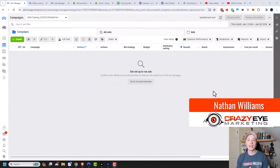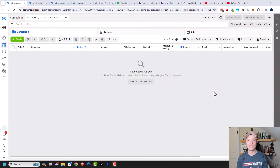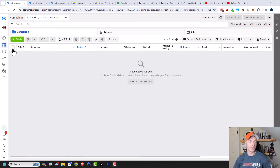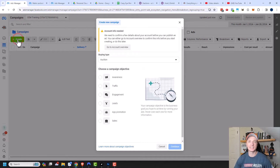Hey, it's Nathan with CrazyRMarketing.com. In this video, we're going to look at the various ad set settings in the Facebook or Meta Ads Manager. So let's go ahead and get straight into it. I'm going to create a brand new campaign and then get to the ad set level so we can address some of the settings.